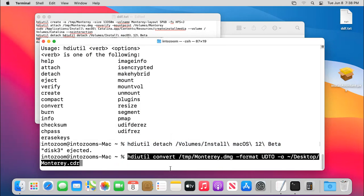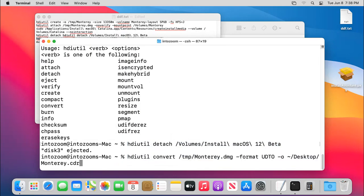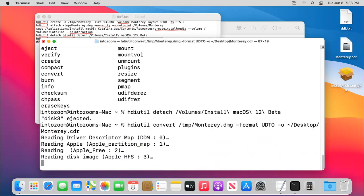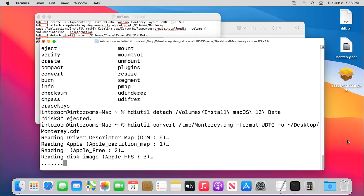I think everything is okay this time, yep. Now you can see that it is currently reading the disk of Monterey.cdr.